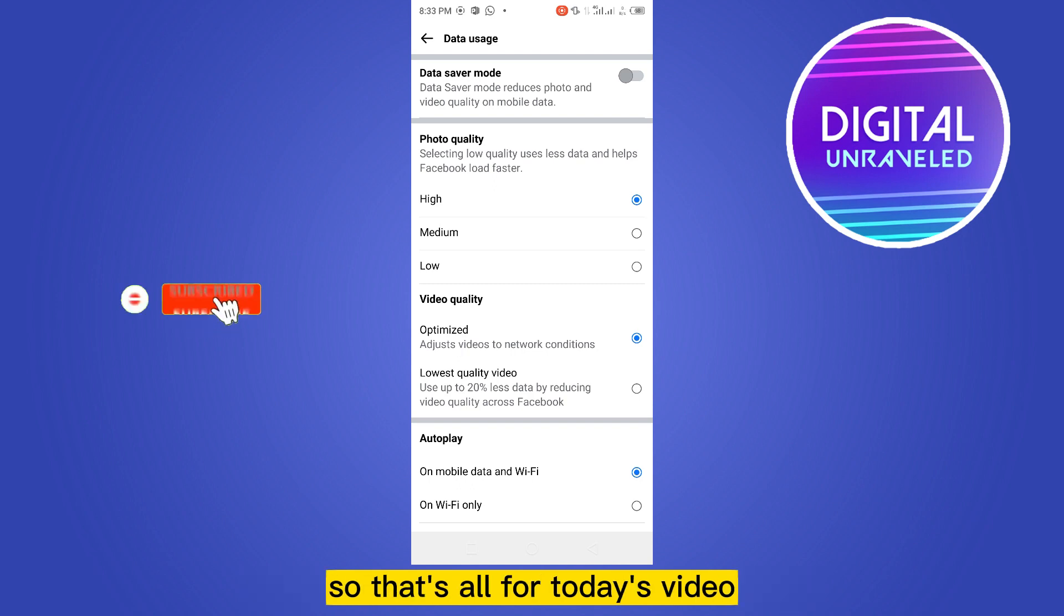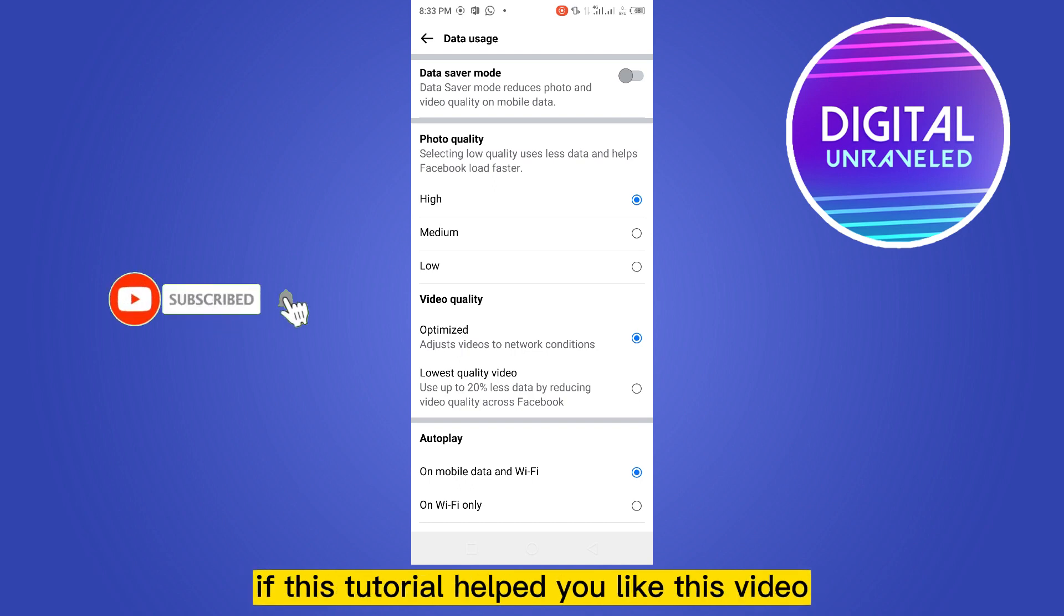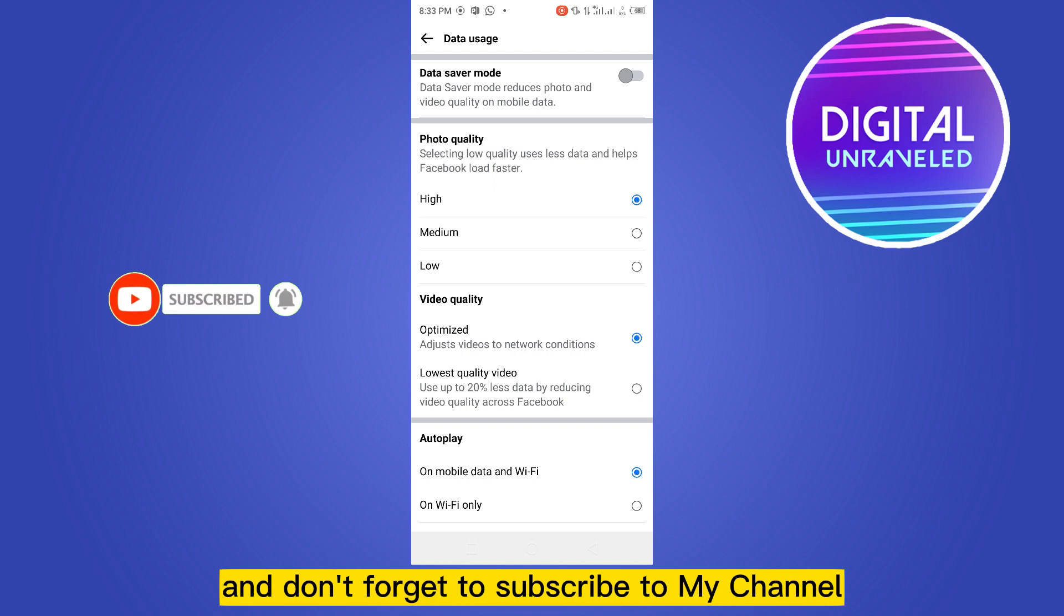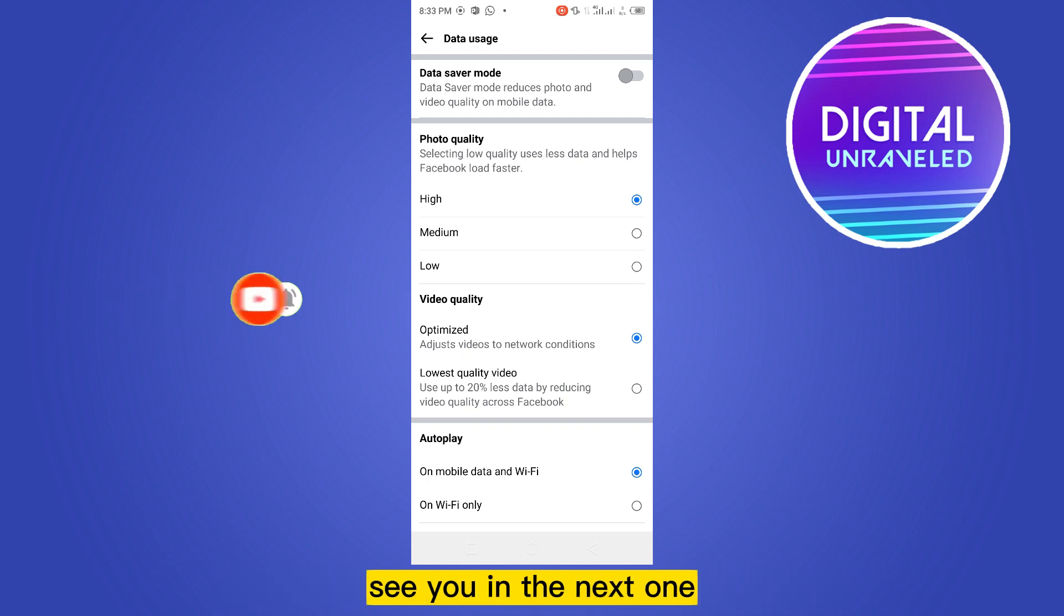So that's all for today's video. If this tutorial helped you, like this video and don't forget to subscribe to my channel. See you in the next one.